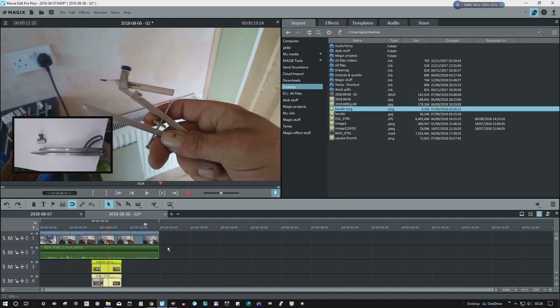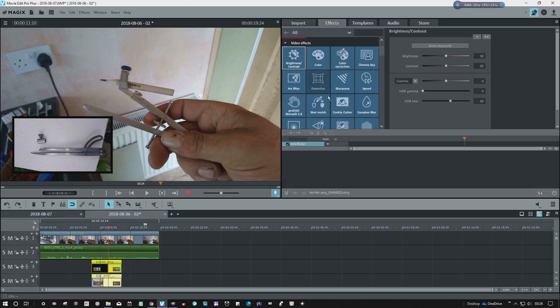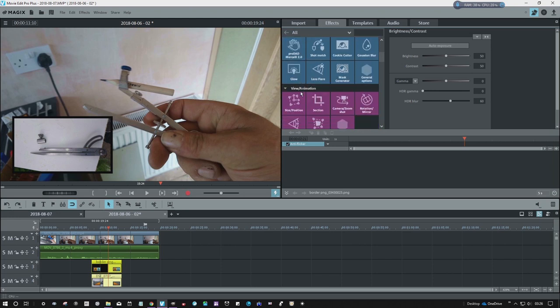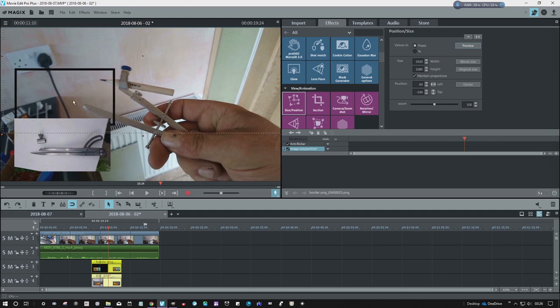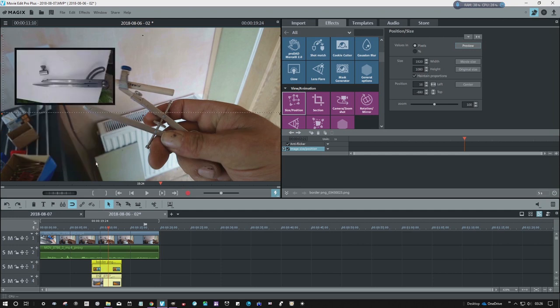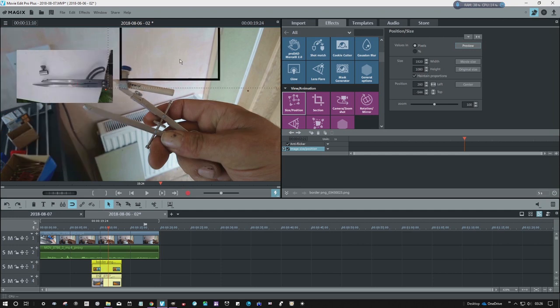Select both of them, group them together, move them, size position. I can move both of them wherever I want now.